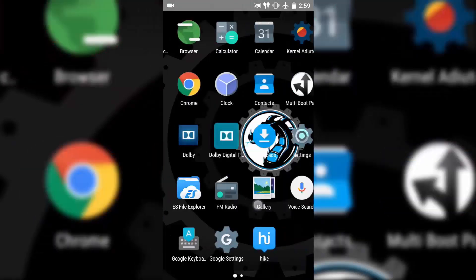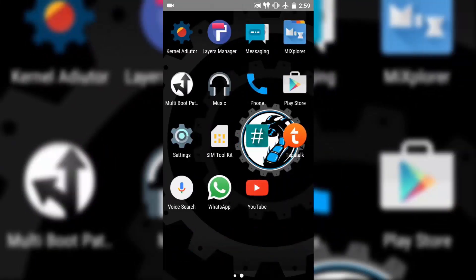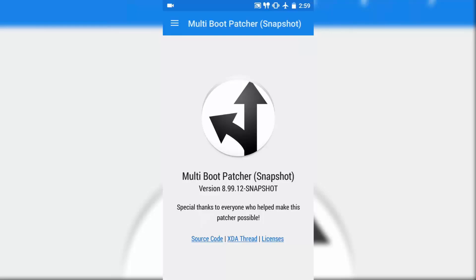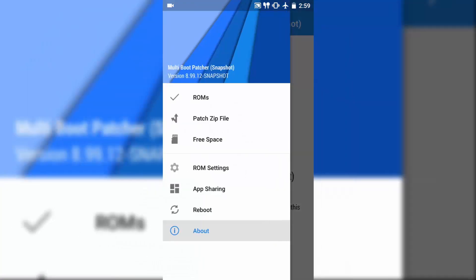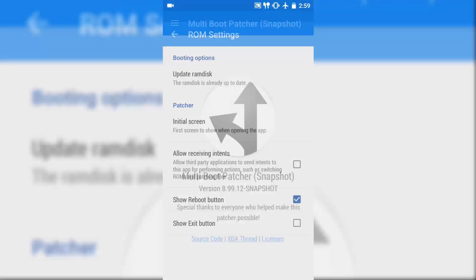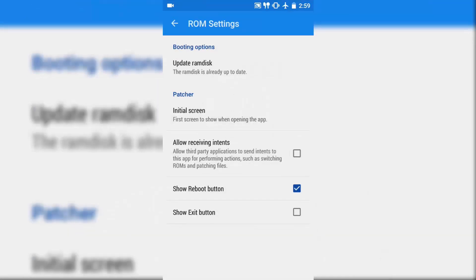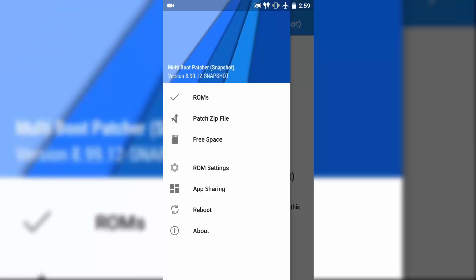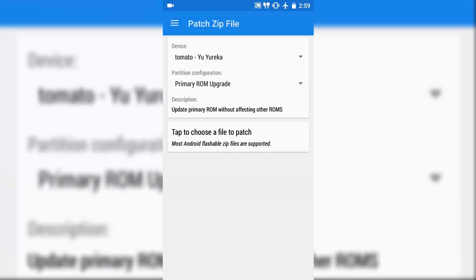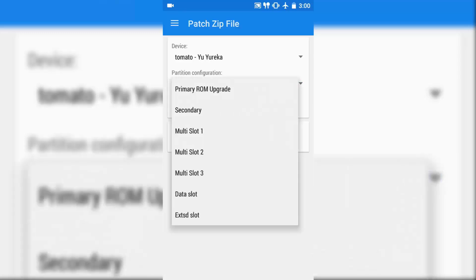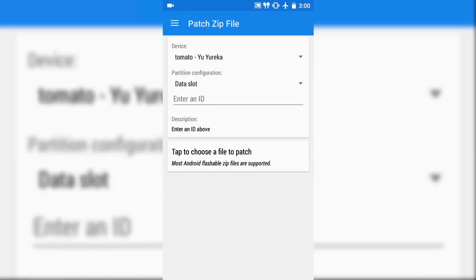Once you have successfully rebooted the system, go to the multi-boot patcher app. You need to go to ROM settings, and there you will find the RAM disk is already uploaded. When it is completed, go back. Go to the patch zip file. Make sure your device has been detected as Meta Eureka, and this is the configuration where you are going to install. You can choose secondary, multi-slot 1, multi-slot 2, or multi-slot 3. I strongly suggest you go with the data slot, so click on the data slot.